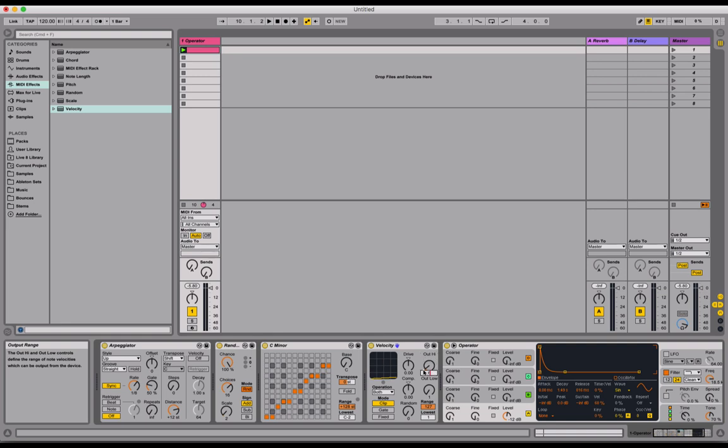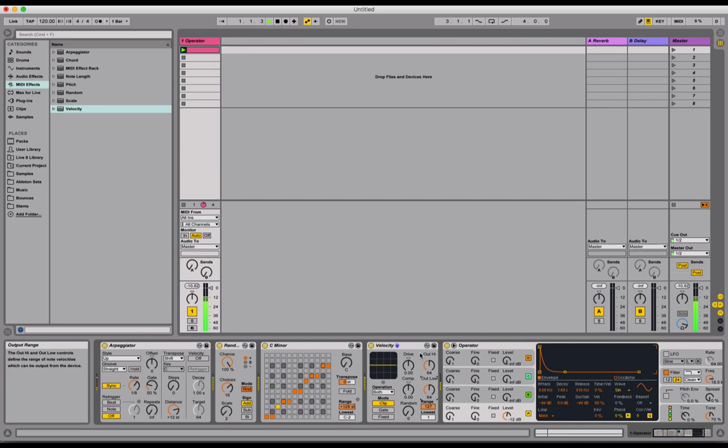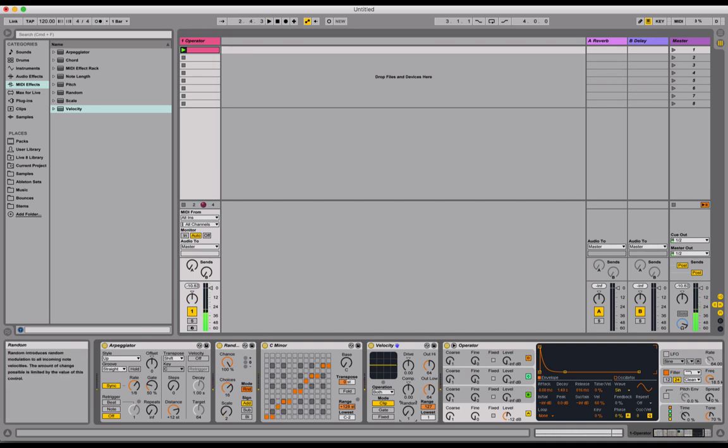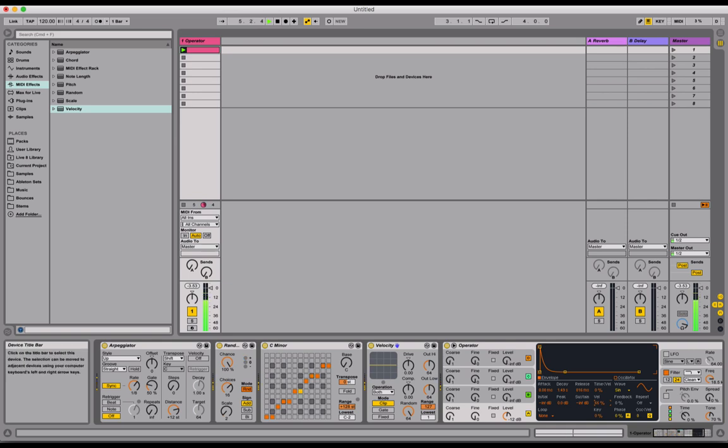Out high, we're going to change this to 64. And out low, we're also going to change to 64. And notice now how we've got this line in the middle. Now all notes will be output at 64 velocity. But as we adjust the random parameter here, it allows for fluctuation and randomness of the velocity data that's being output. So you'll hear now that some notes are quieter and some notes are louder.